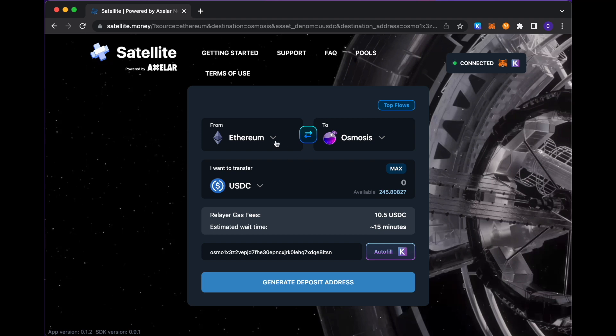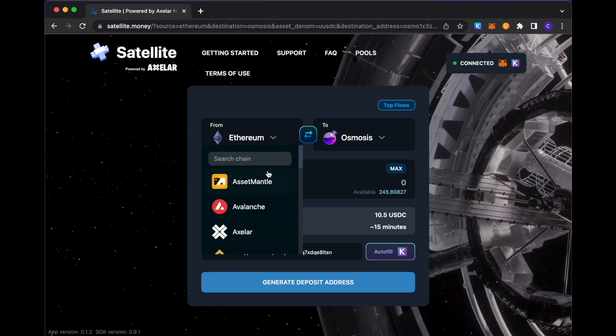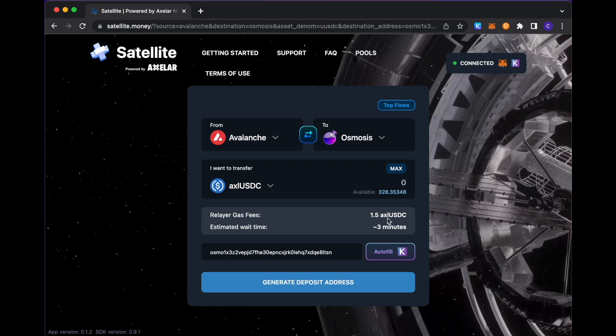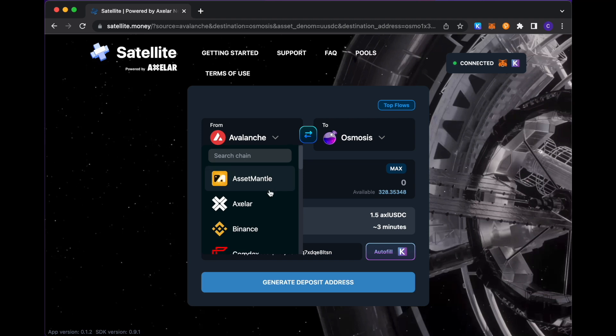It is different per chain, as is the relay or gas fee per chain. So if I change the source chain, for example, to Avalanche, we see that the fee is a little bit less and the wait time is a little bit faster versus our Ethereum scenario.